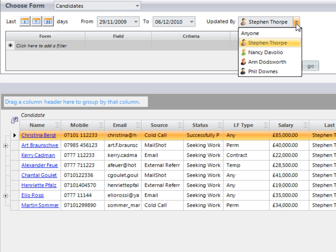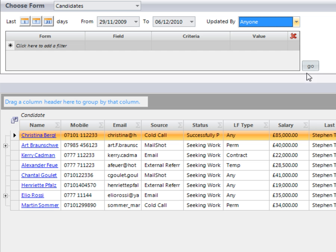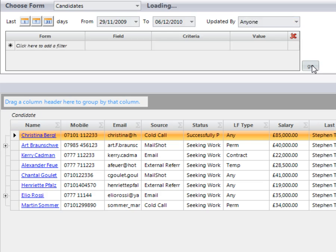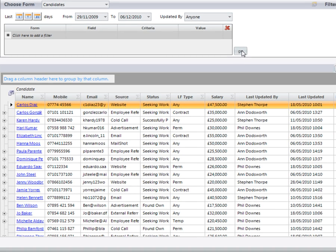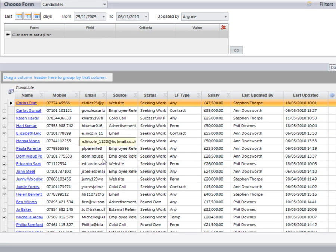From here you can have a look at records that have been updated by certain members of the team or by anybody. If we click on Go we've now got a long list of all of our results here.